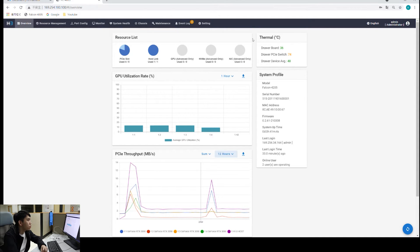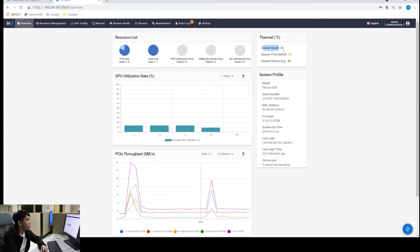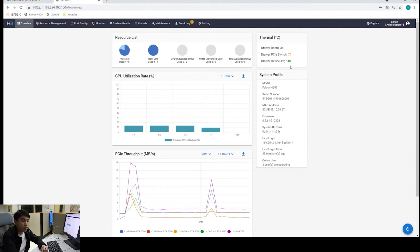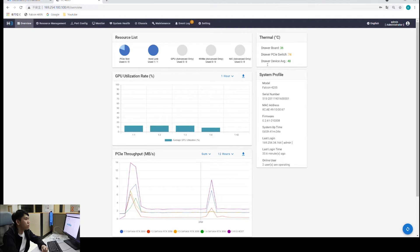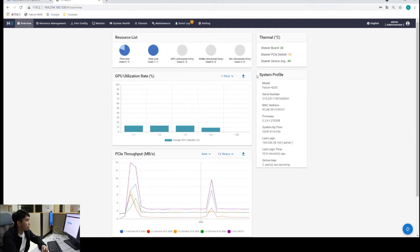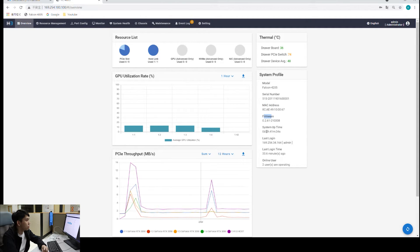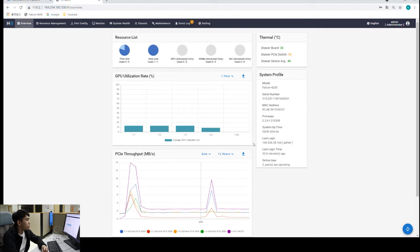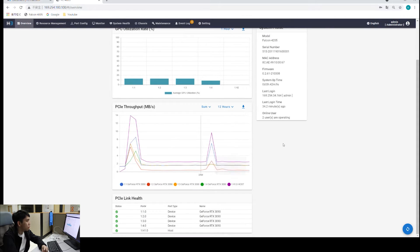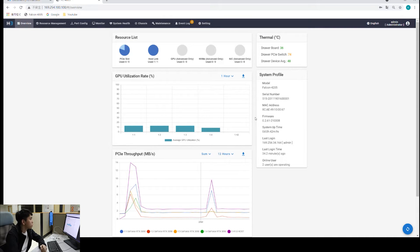On the right-hand side, we have thermal information. We have the temperature of the drawer board. That's the back fan where you place your GPUs. And the PCI switch. There is a PCI switch within the Falcon 4205, and that's the temperature of the chip. And drawer device average. That's the average temperature of all four GPUs. Under that thermal information panel is a system profile. We have model name, serial number, mac address, all kinds of chassis information right here. If you press the refresh button down here, you can refresh all the graphs and all the information.